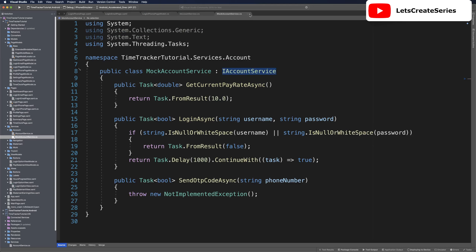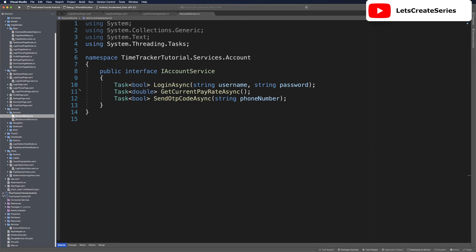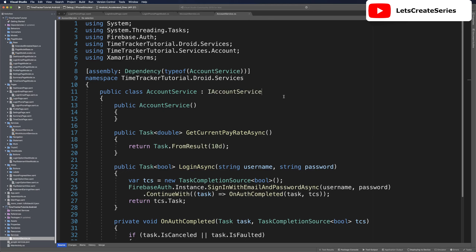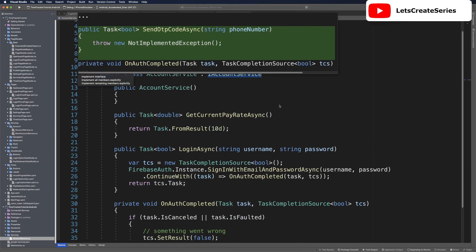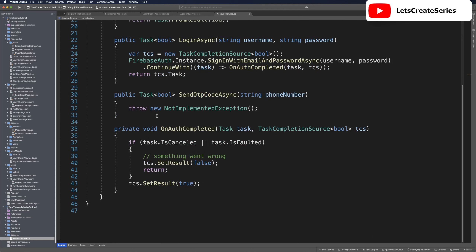The send OTP code async method doesn't exist yet. We'll open IAccountService and add the method: a task returning a boolean, taking in a string phone number. We open the mock account service and use a quick fix to import the method, leaving it unimplemented. Then we go to the Android project, open the service there, use quick fix, implement interface — and now we have send OTP code async, where we'll start with the Firebase Phone Authentication.